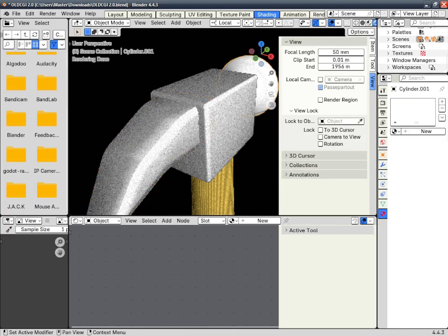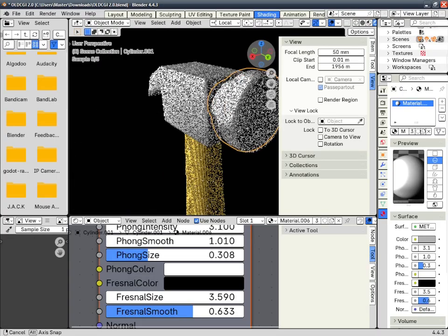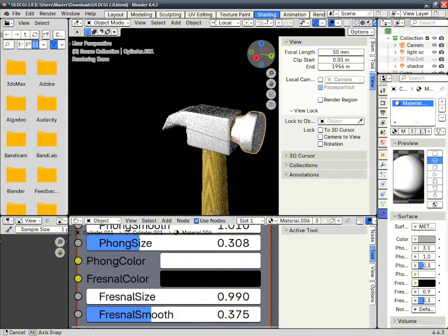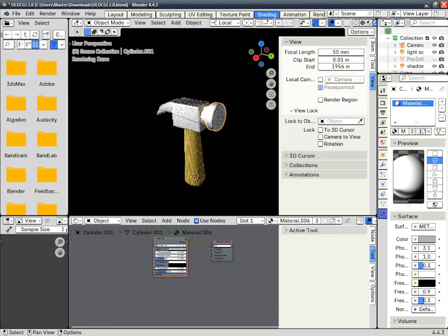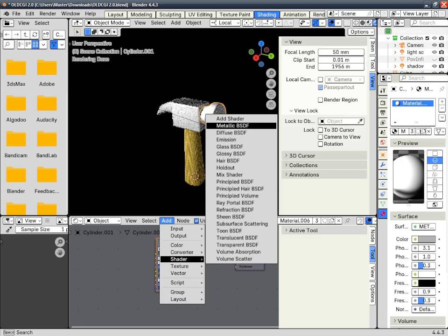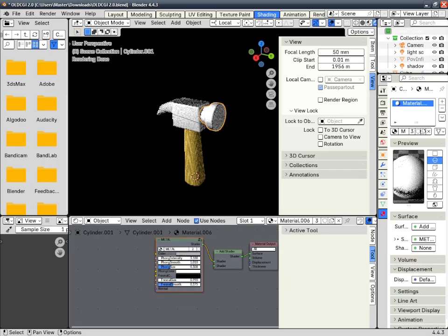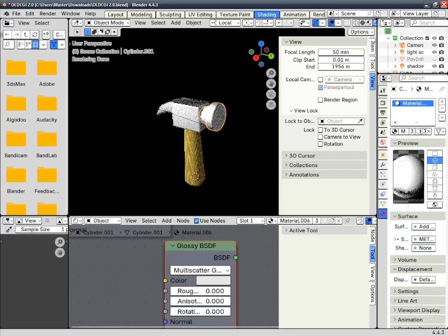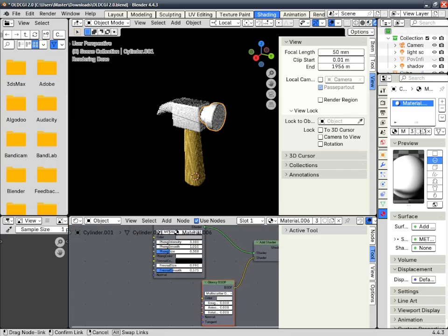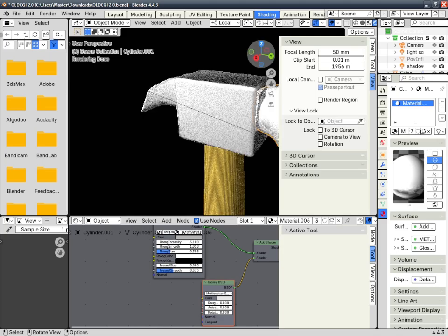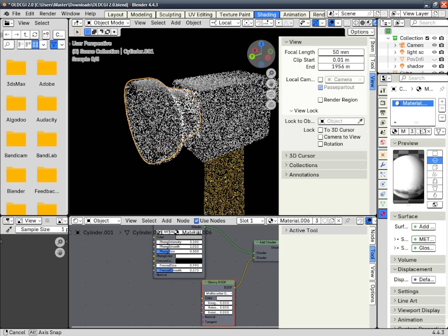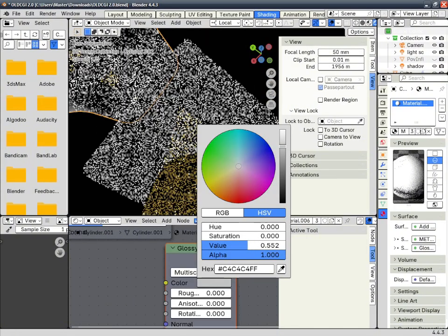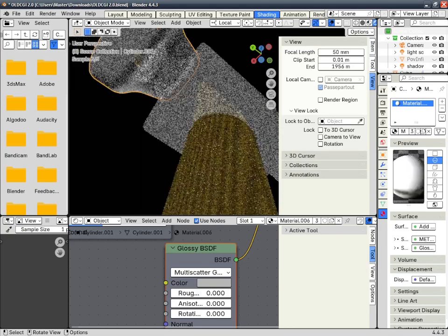Now you get the metal look right here. Apply it to the rest of the stuff and you get a metal look. If you want to add reflections to your model, add a shader and add the Glossy BSDF. Make sure to turn the roughness down all the way, because otherwise it doesn't look quite retro.